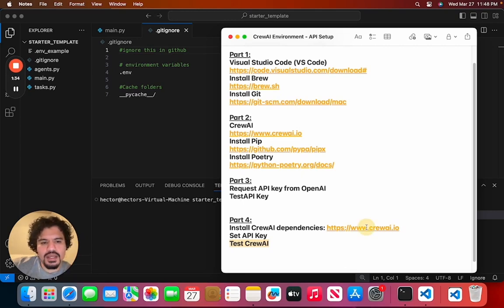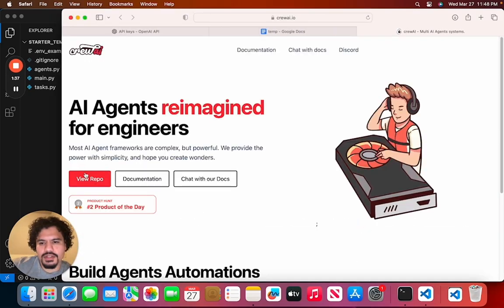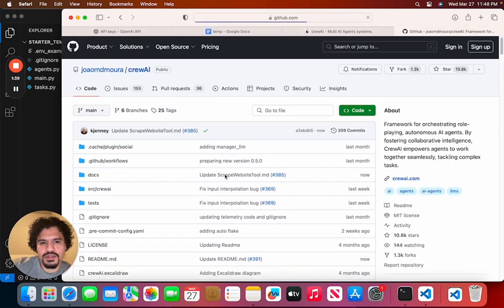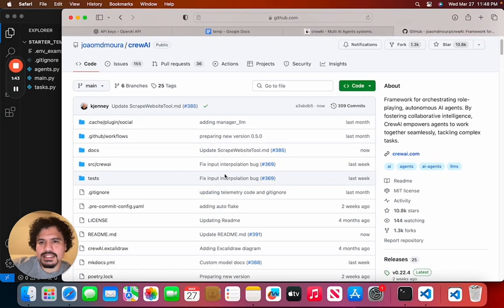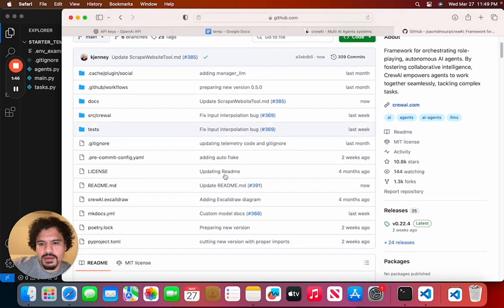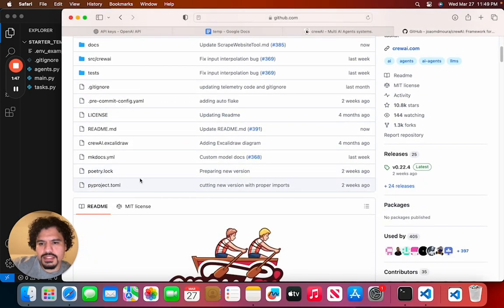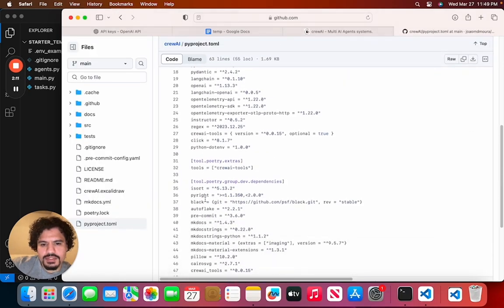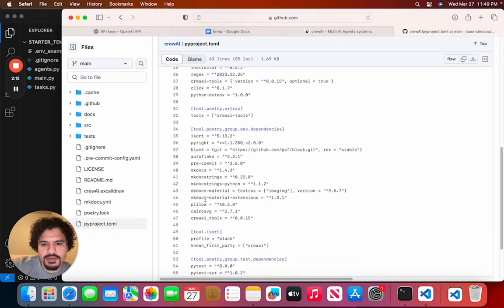So we're going to go to the CrewAI website. Here you're going to click on View Repo. It's going to take you to the GitHub page of the project. Now we're going to scroll down to this pyproject.toml file. We're going to click this pyproject.toml file and here we're just going to copy all this.